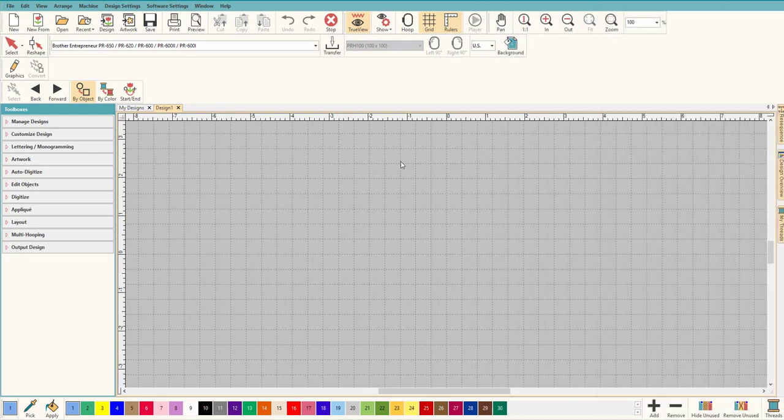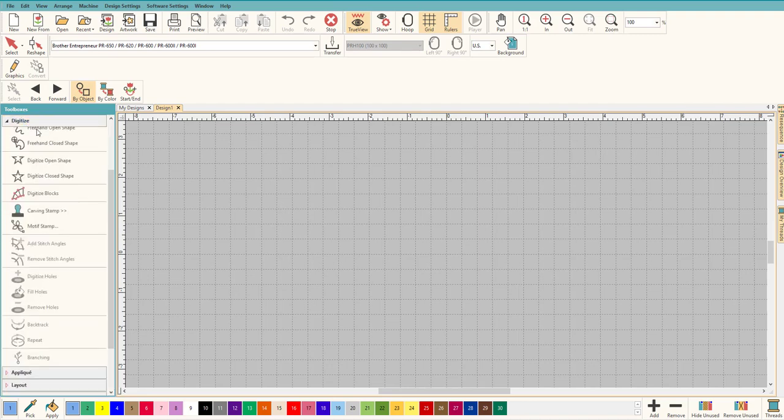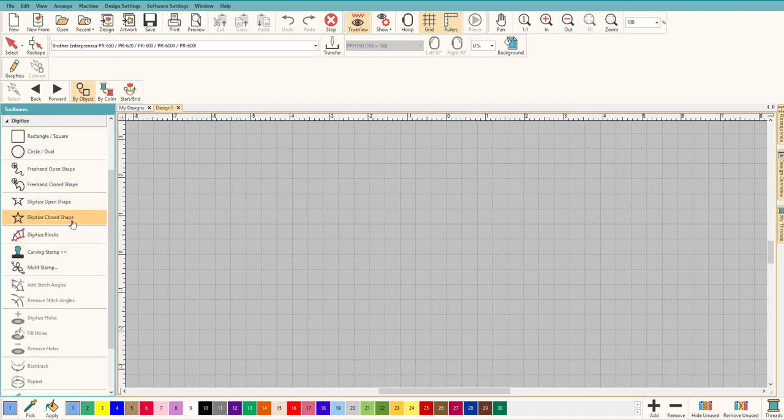Hey everybody and welcome to another learn to digitize video. My name is Sue and today we're going to do a couple of cool things. Actually, this question came up in our group and I answered it, but I thought a video would be really cool on the subject. So let's start with digitizing, let's go to digitize and it twirls open.